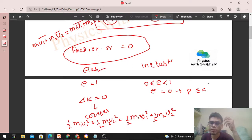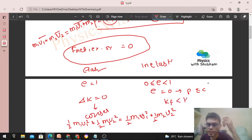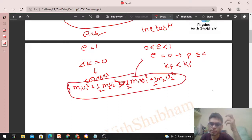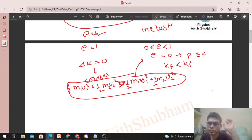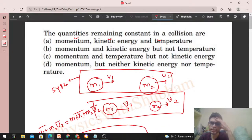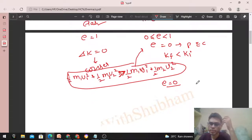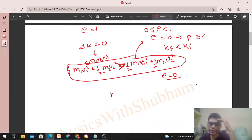For inelastic collisions, the final kinetic energy is less than the initial kinetic energy, meaning there is a loss of kinetic energy. So we cannot say kinetic energy is conserved in general for all collisions.